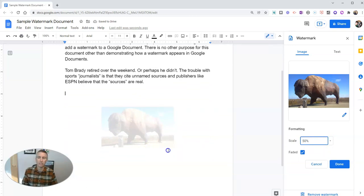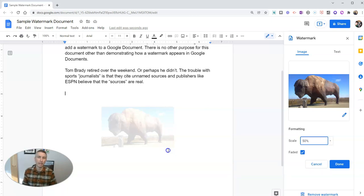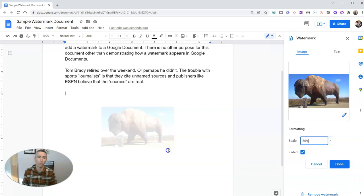As you can see here, you can't have both a text and image watermark on your document. You have to pick one or the other.